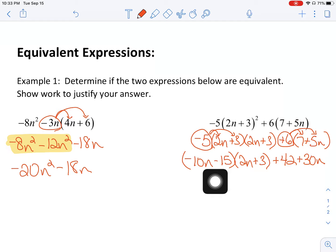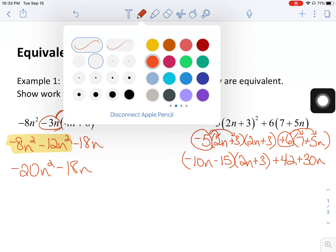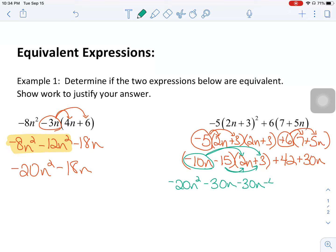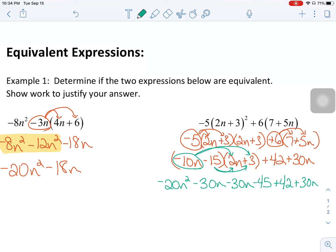Now we're going to take this binomial here times this binomial here. I'm going to change color just to make it really obvious what I'm doing. So I'm going to take the first term: negative 10n times 2n gives negative 20n squared. Then negative 10n times 3 gives negative 30n. Negative 15 times 2n would be negative 30n. And negative 15 times 3 is negative 45. The other terms in this problem have not changed.